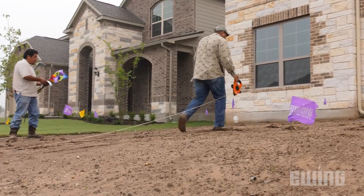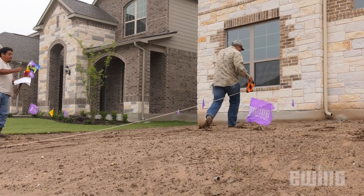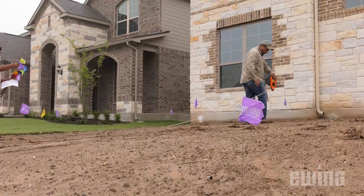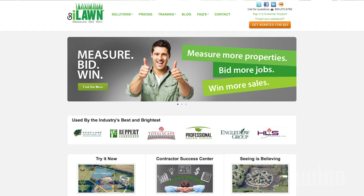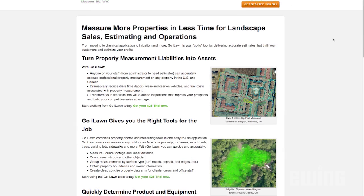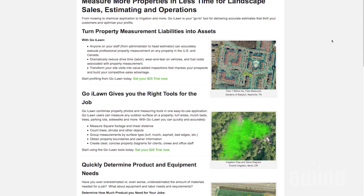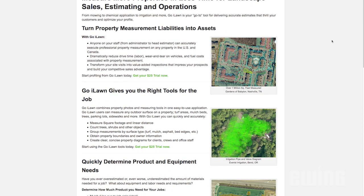There are a couple of ways to get the area of a property. One is to physically go out and measure the property. Another way is to use websites like GoEyeLawn.com, which uses tools and satellite imagery to give you an accurate area calculation without you ever stepping foot on the job site.